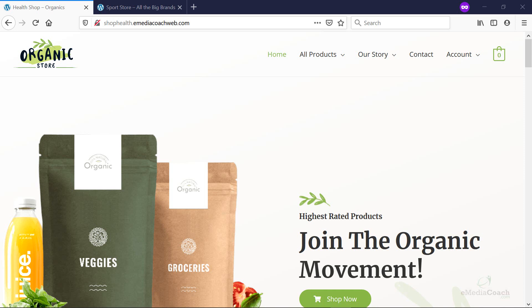Hey folks, welcome back to eMediaCoach. I'm going to show you how to create a menu for your WordPress website or a menu for your eCommerce store.